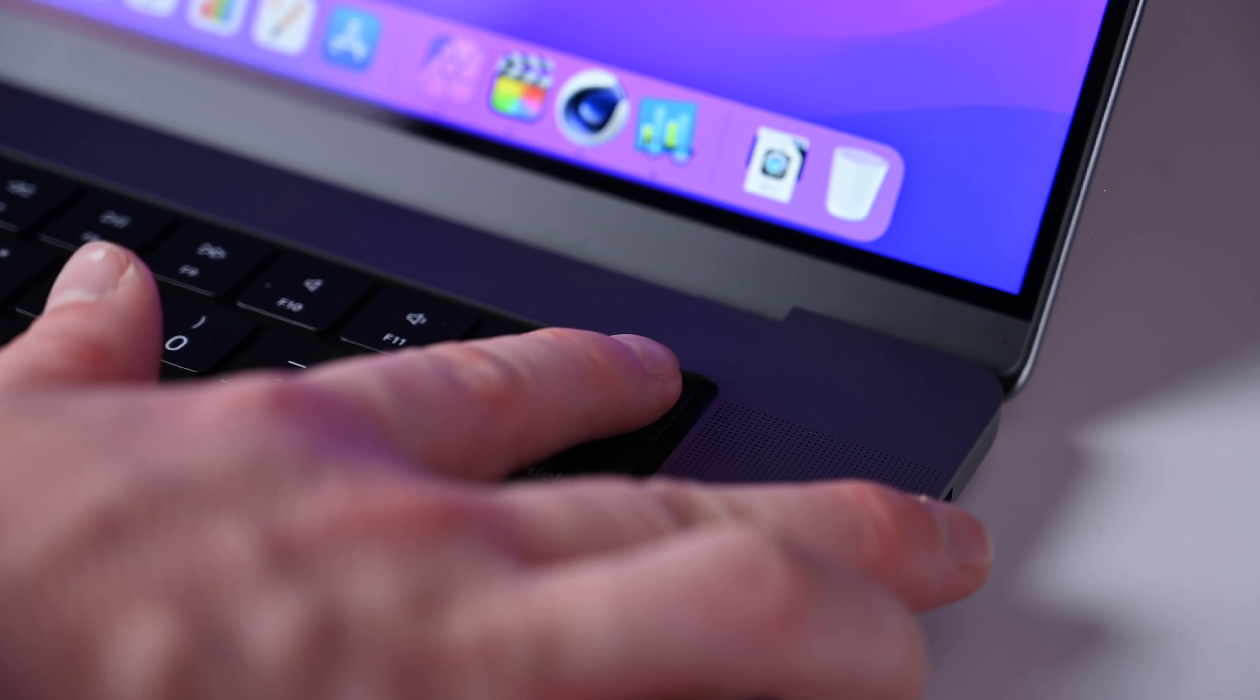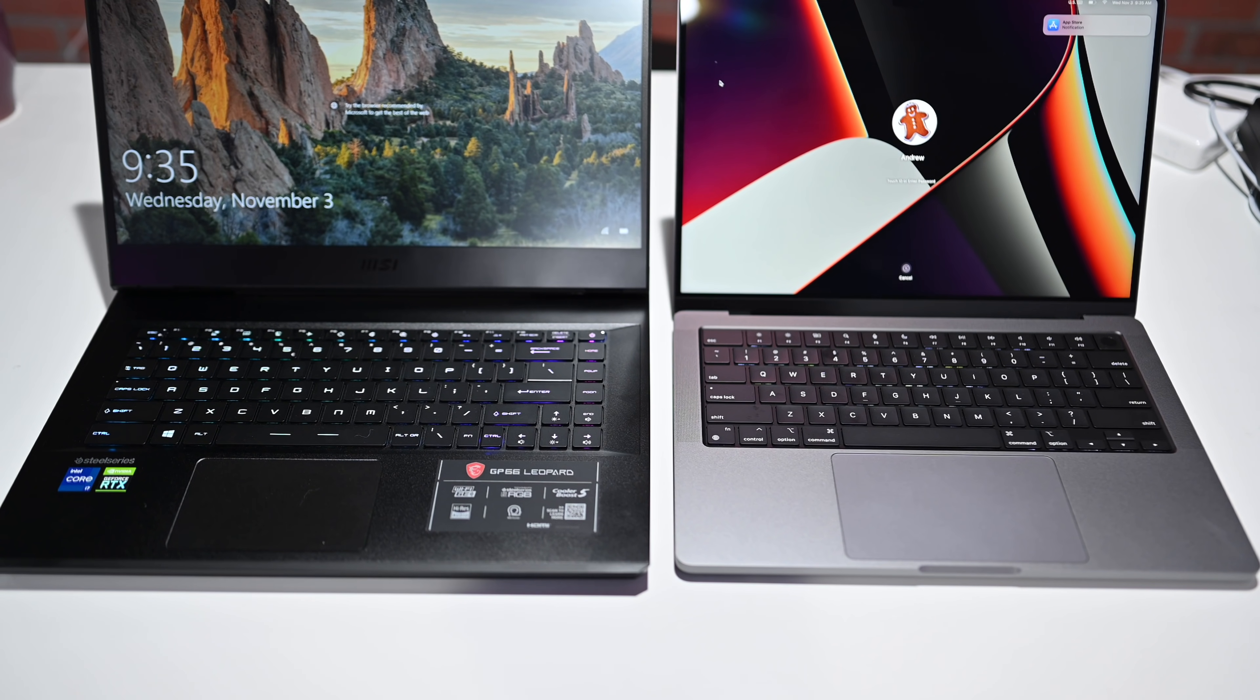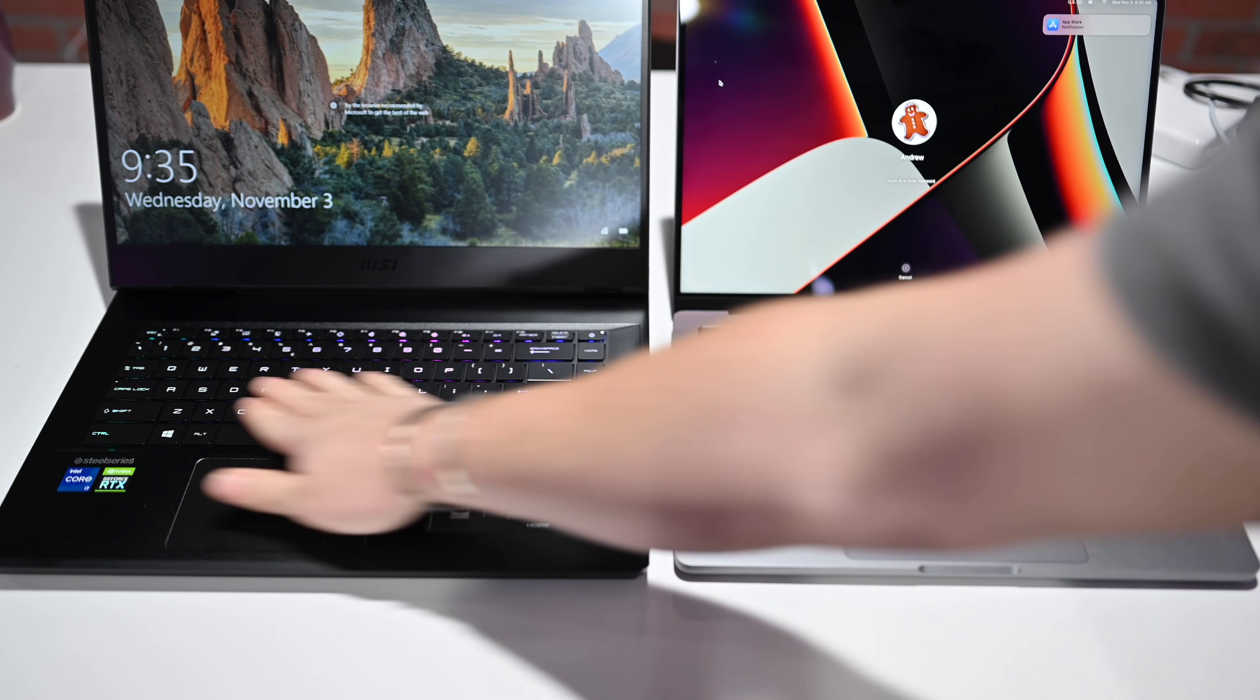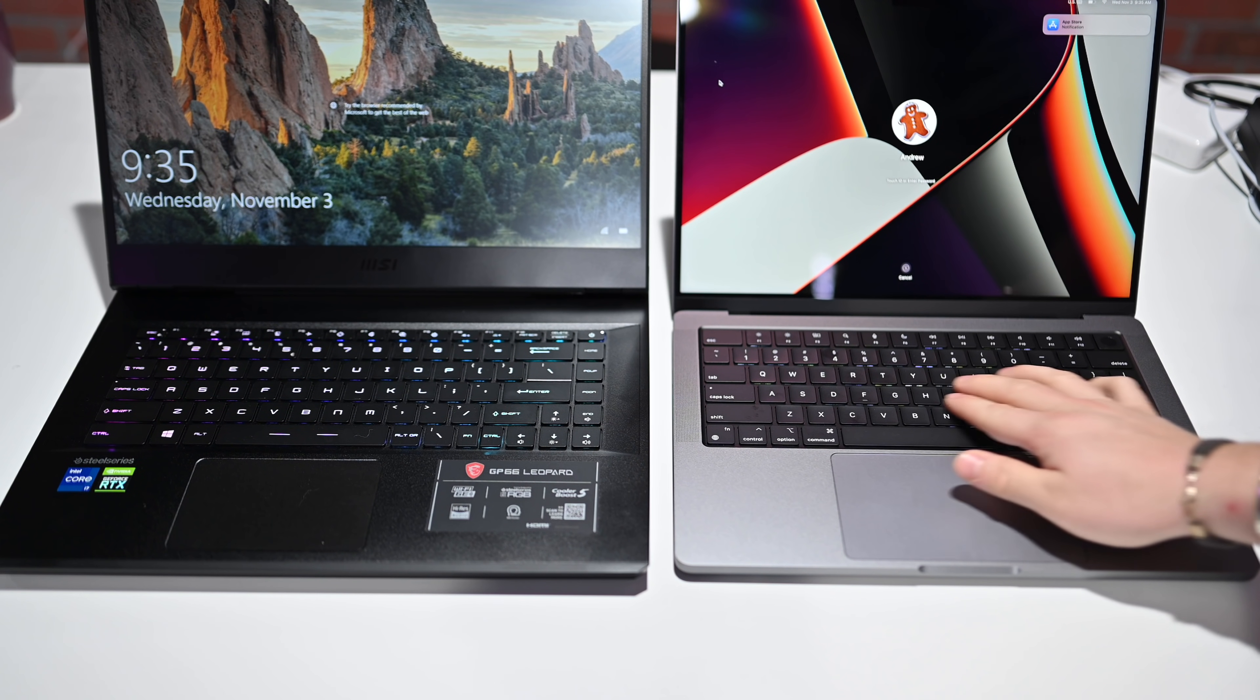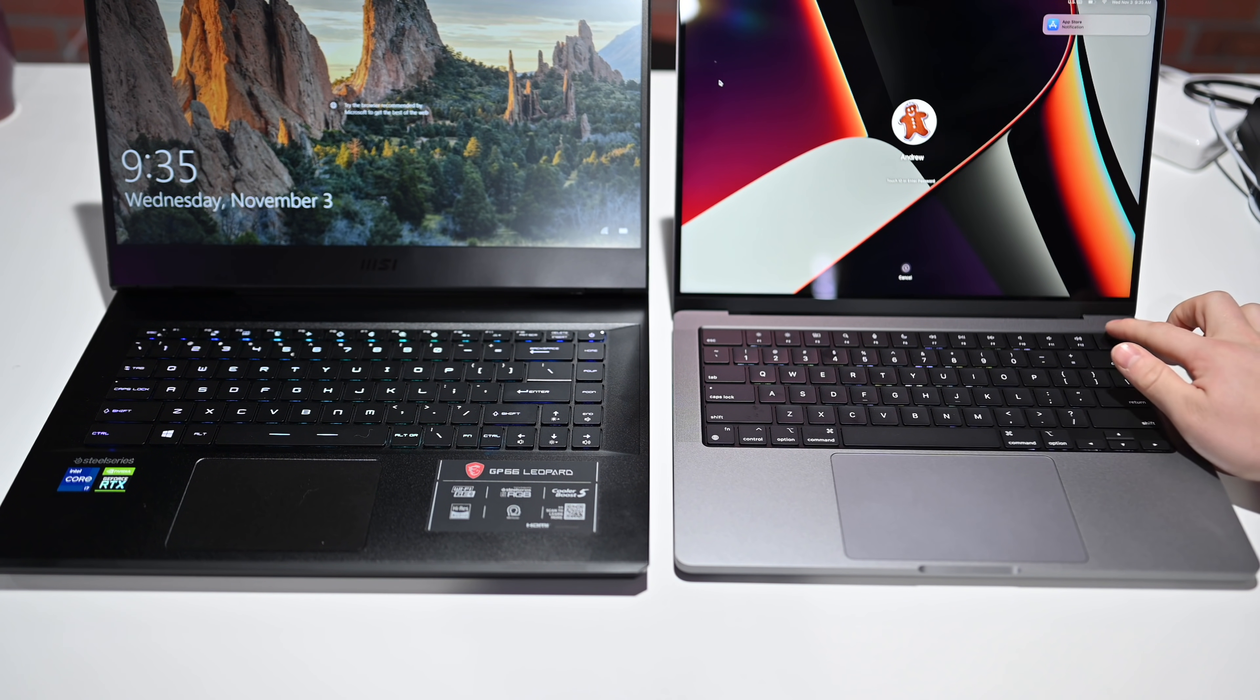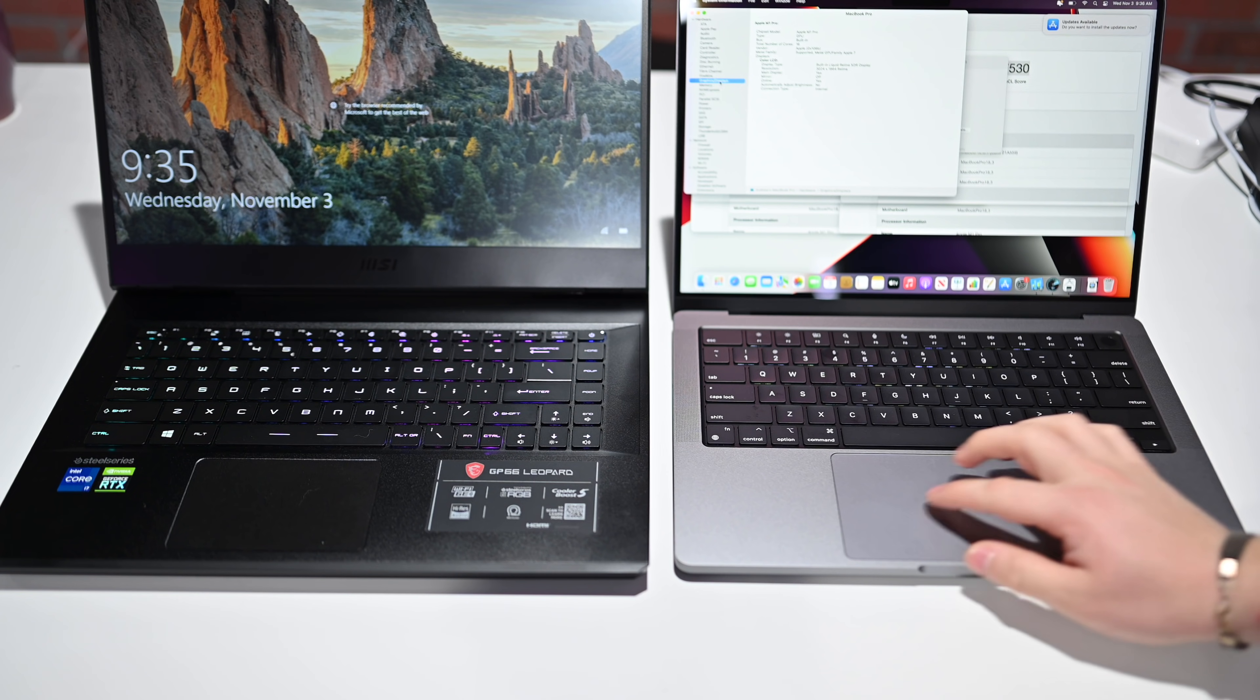Speaking of Touch ID, it used to reside in the Touch Bar, which has been banished on the new MacBook Pros. So there's just a pretty standard keyboard here, as well as a row of function keys. It is a backlit keyboard with an ambient light sensor to automatically adjust the brightness based on the room.